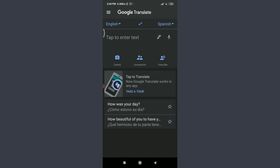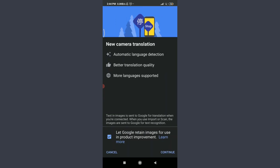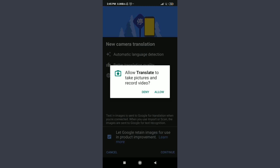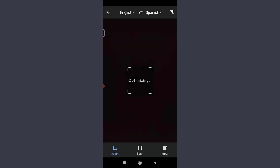Below the text translation, there are three important icons: Camera, Conversation, and Transcribe. To use the camera translation feature, tap on Camera. You'll see a new camera translation screen with three facilities: automatic language detection, better translation quality, and support for even more languages. Tap Continue on the bottom right and allow the app to take pictures and record video.